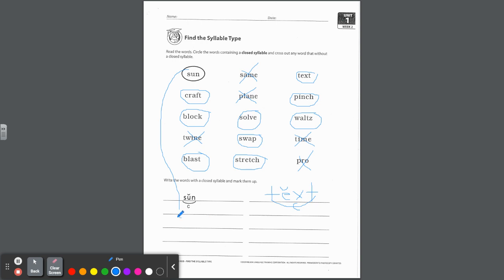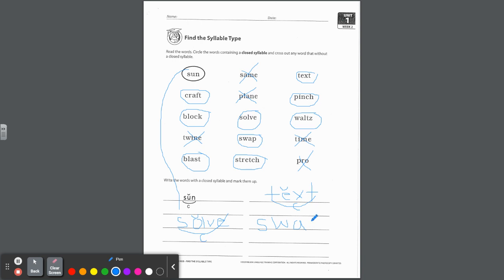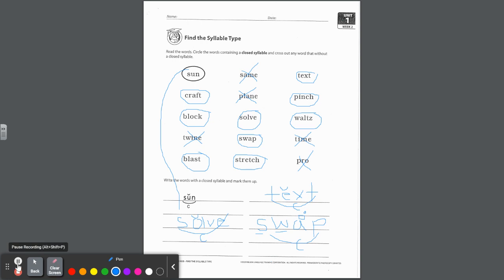So when you go to mark those up, you can spell them. Write each one that you circled from up here. See how they put sun on this line? If I were you, I would come over and do text over here. You're going to spell it out and mark it up. You know they're all closed syllables because the vowel is short. So you're going to put your breve for the short vowel and mark it as closed. And you're going to do that for each one of those. Solve is technically a short vowel, and the E's just silent because it's there for the V.